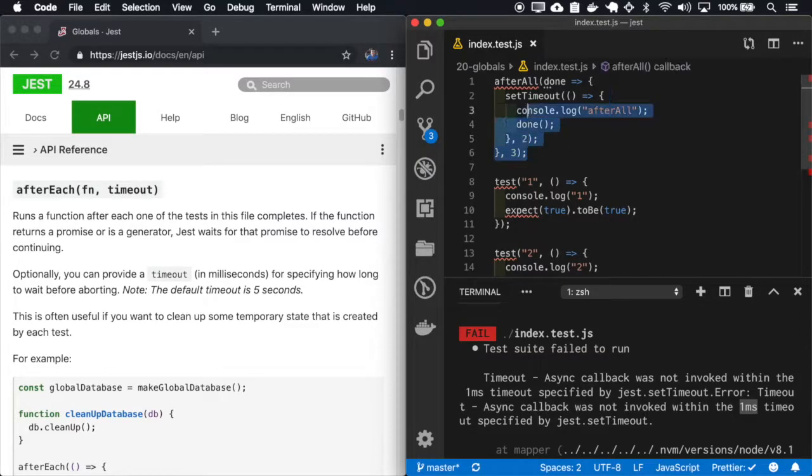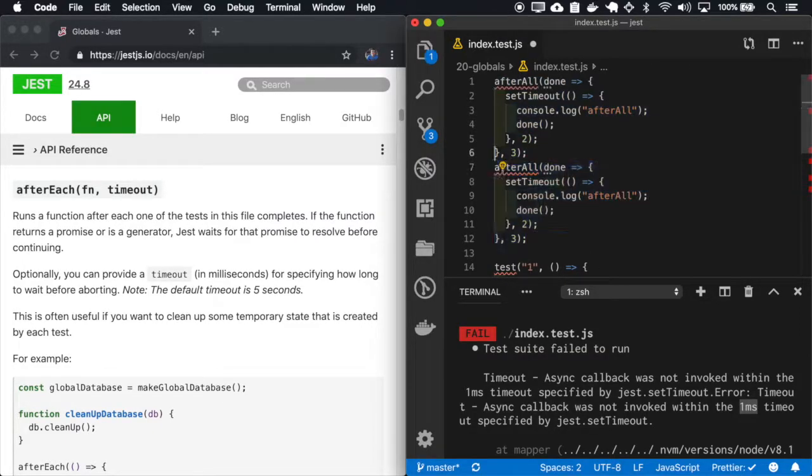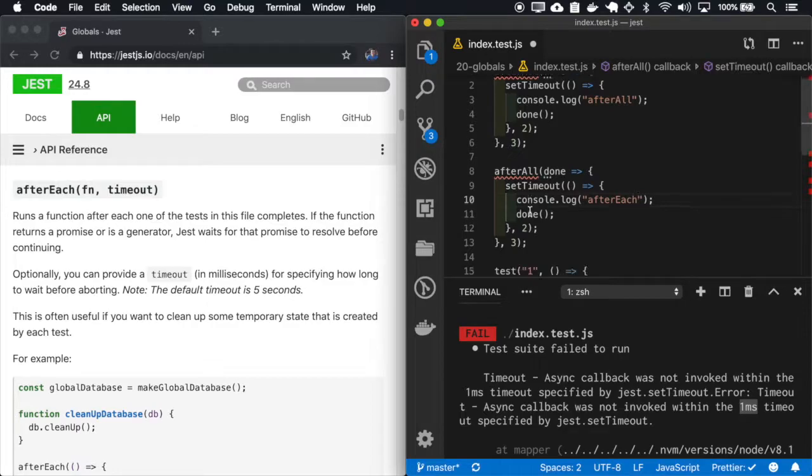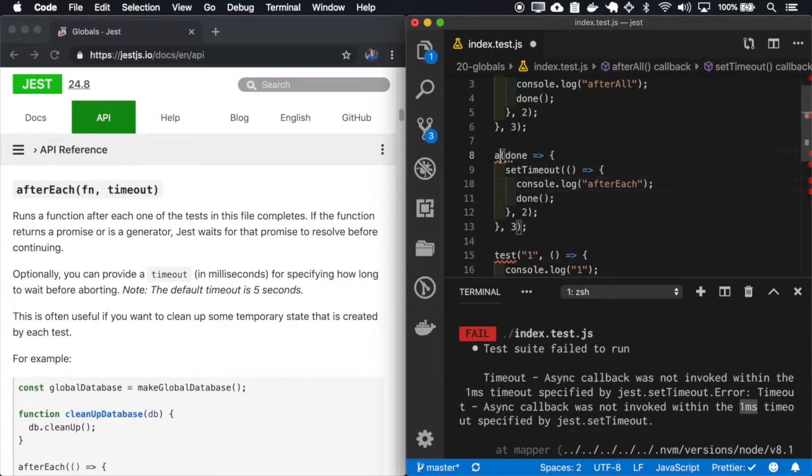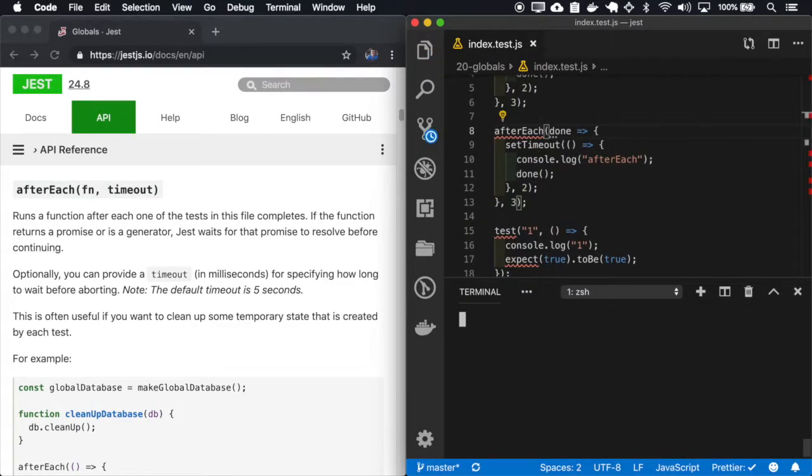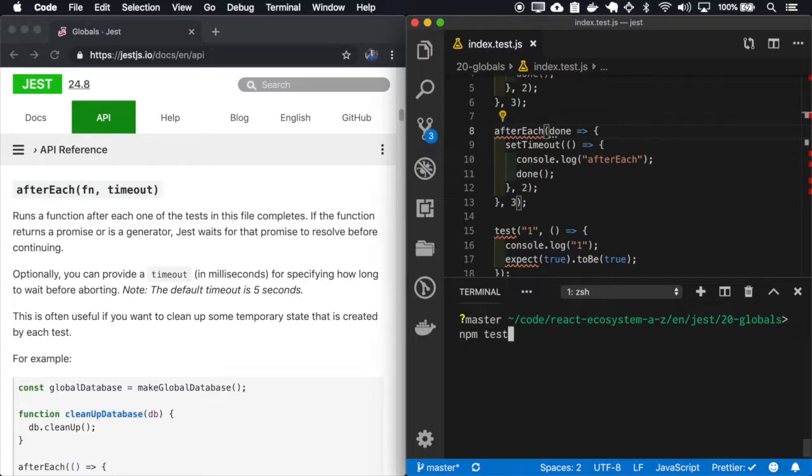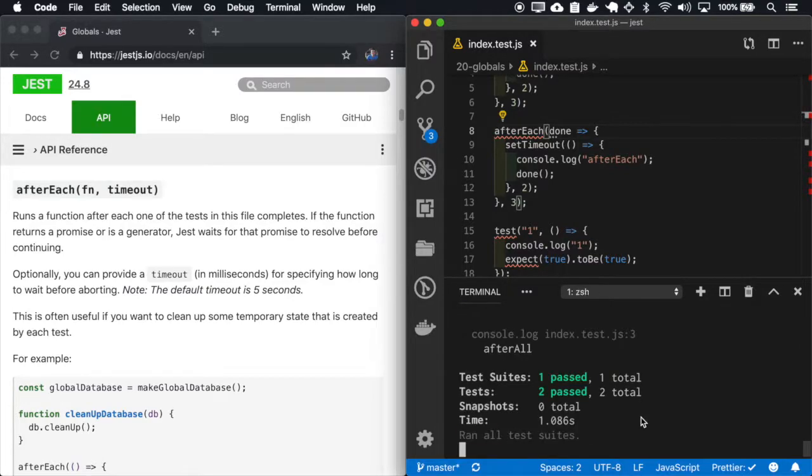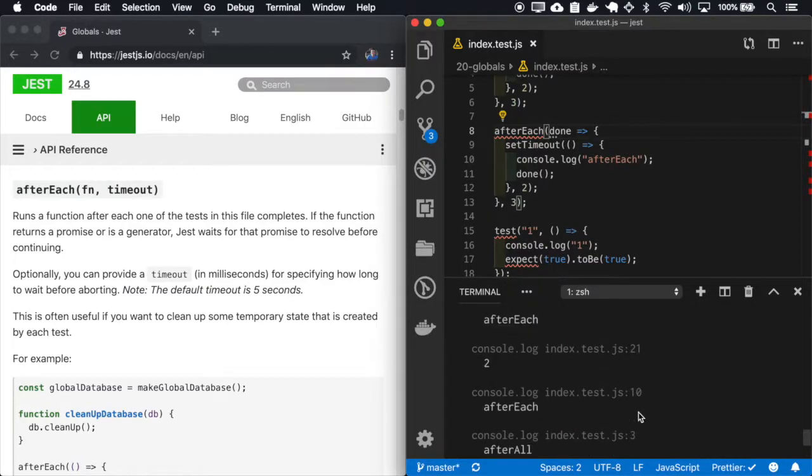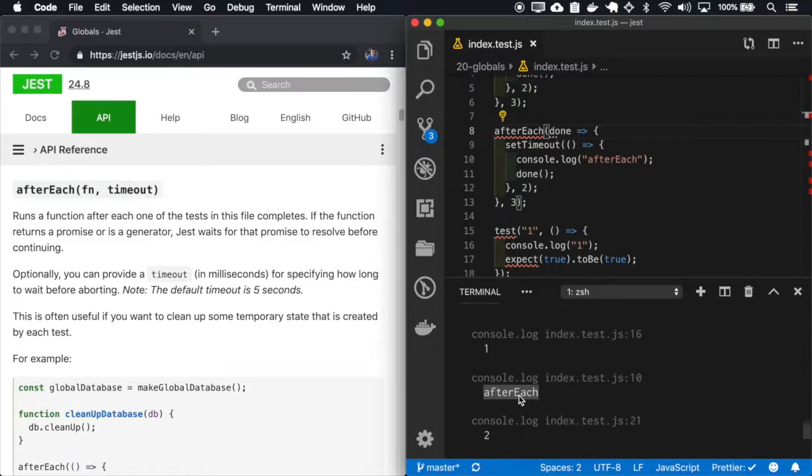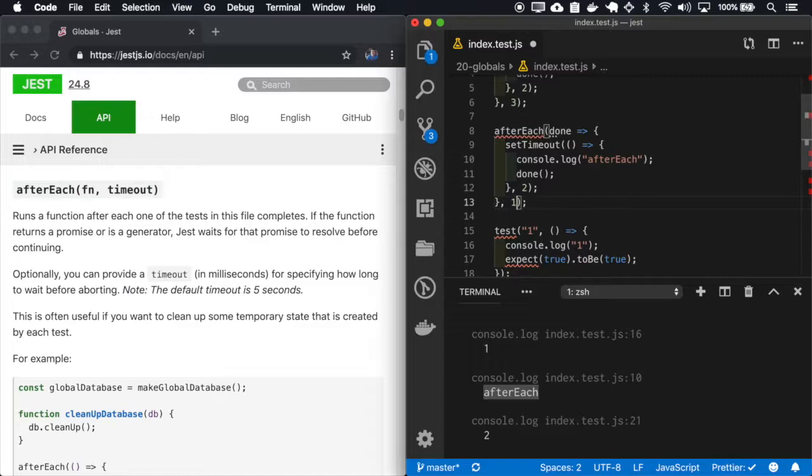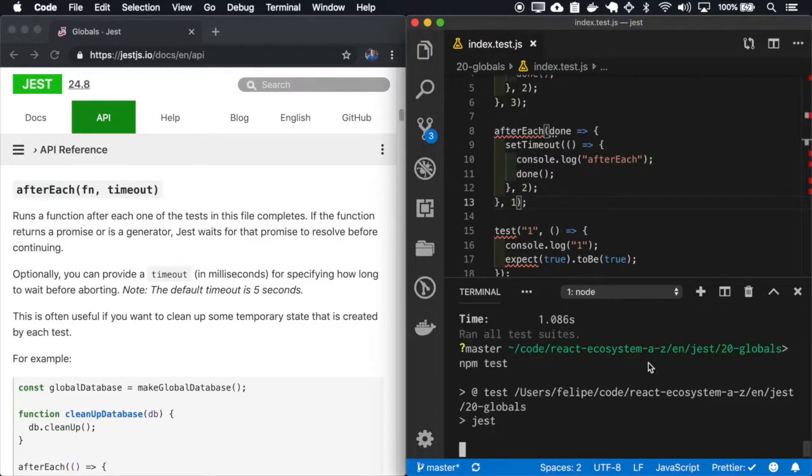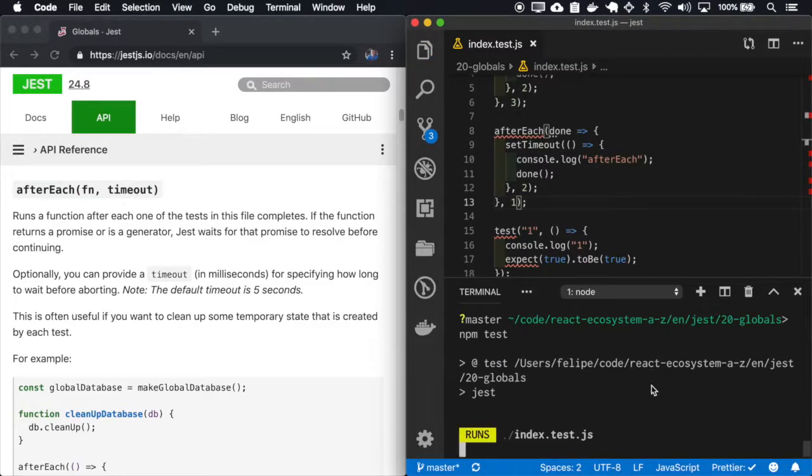We also have the afterEach. So afterEach runs after every test and it also has a timeout. So if I change the timeout to one millisecond, it will probably break the tests.